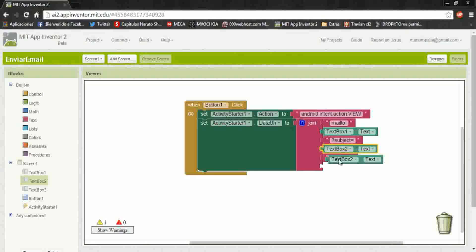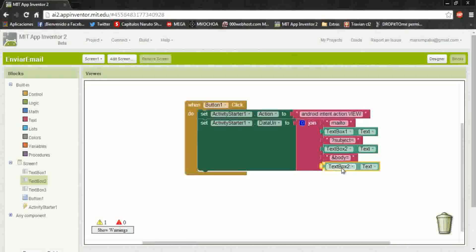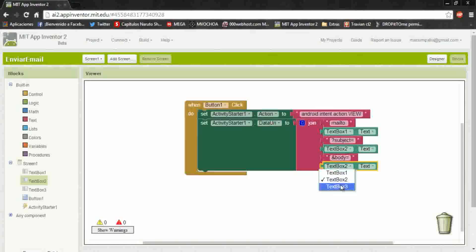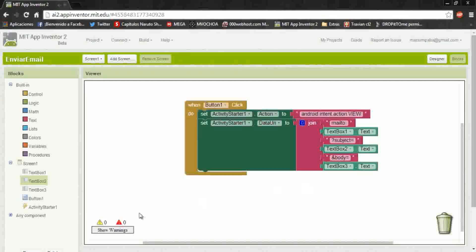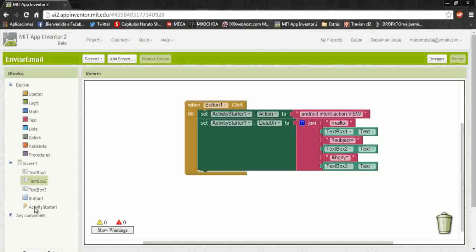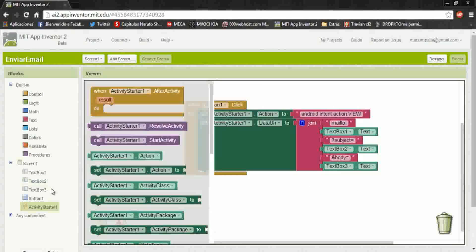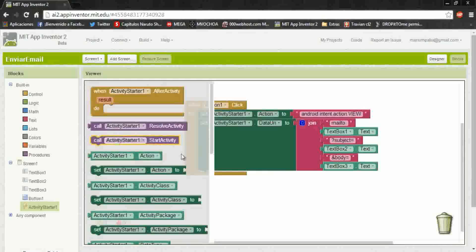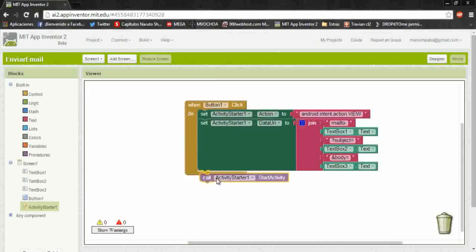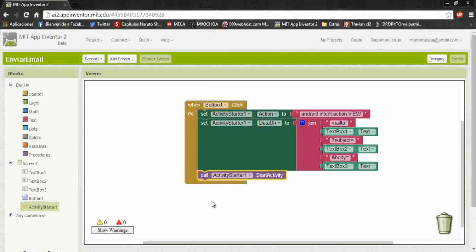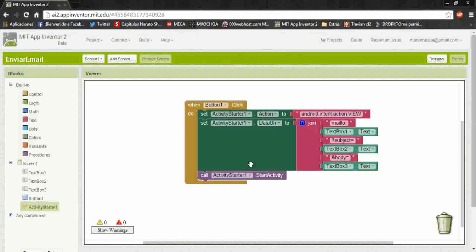And here is the message that it's in the text box three, and aggregate and start activity with all of this.